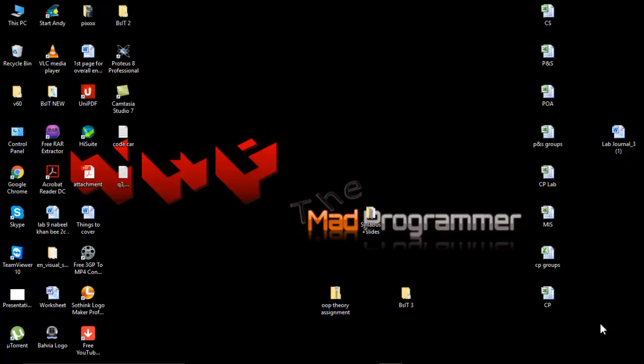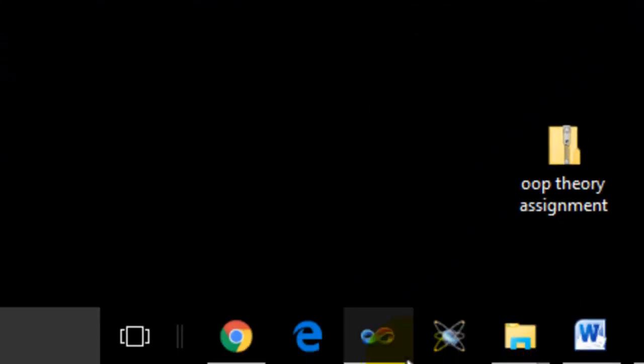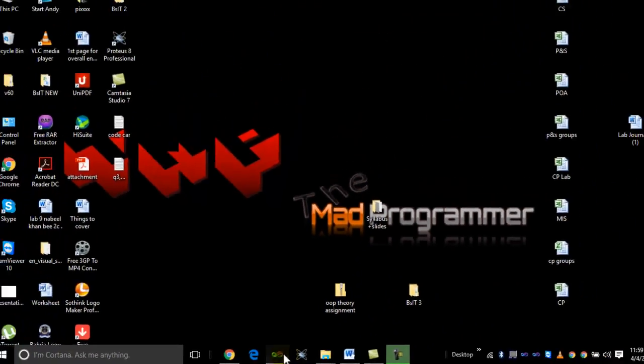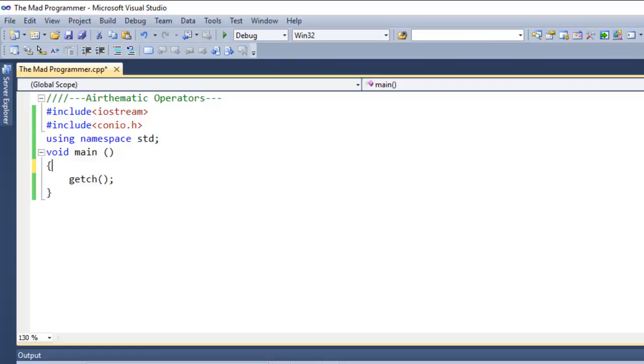Without further ado, let's get started guys. Make a layout like this, and in case you're typing with me, that will be better to understand. Now before we start typing our code, let me tell you what operators are. Operators are basically symbols that tell the compiler to perform specific mathematical or logical manipulations.